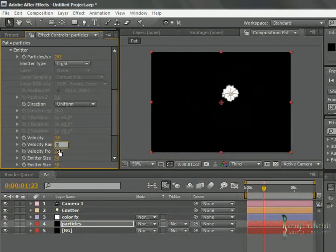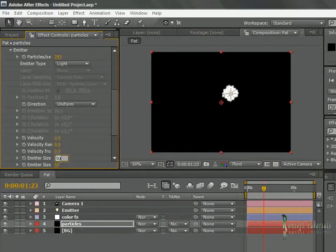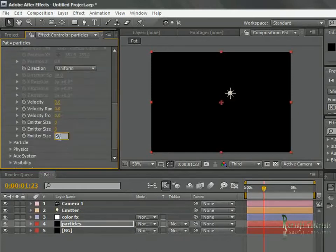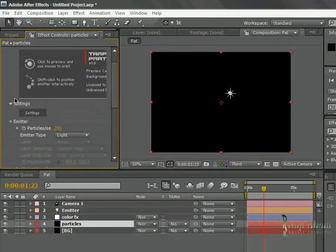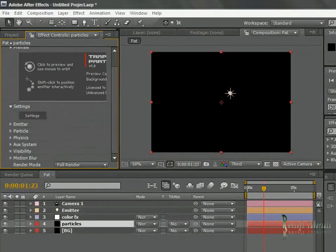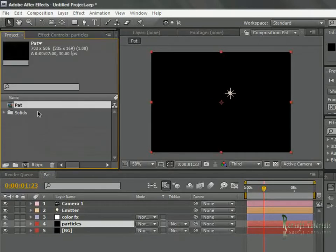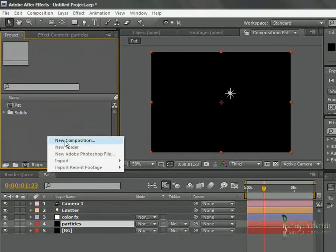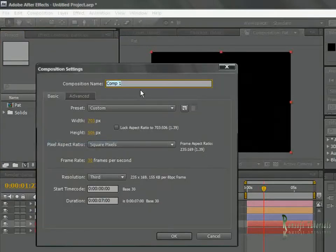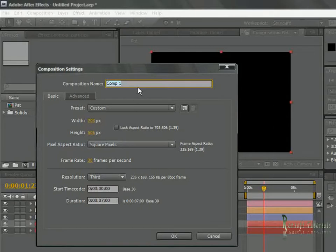I'll go ahead and go back and create a new composition. This time I'm going to name this 'part 50'.